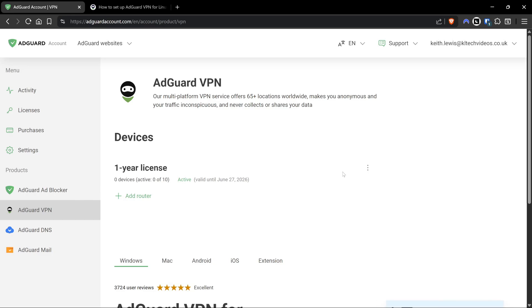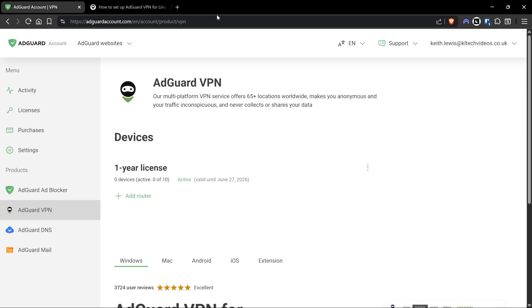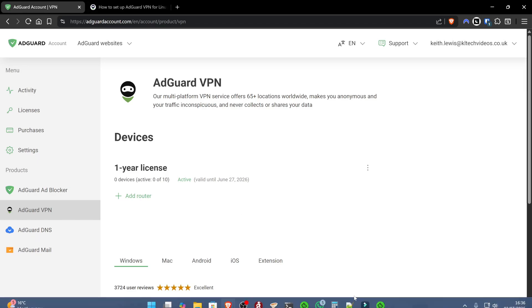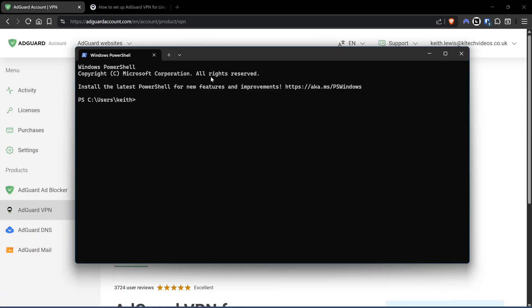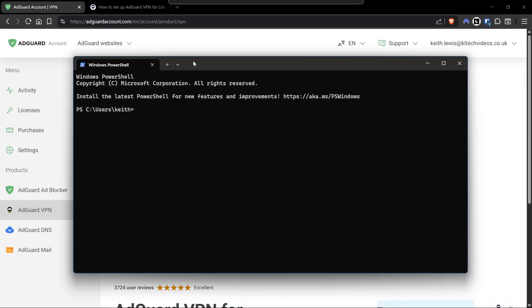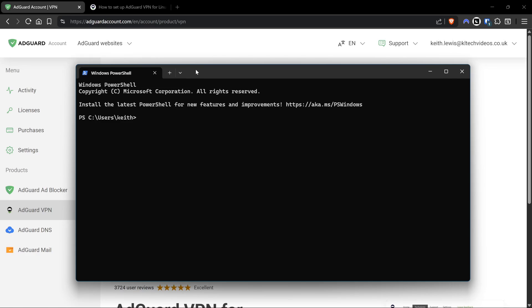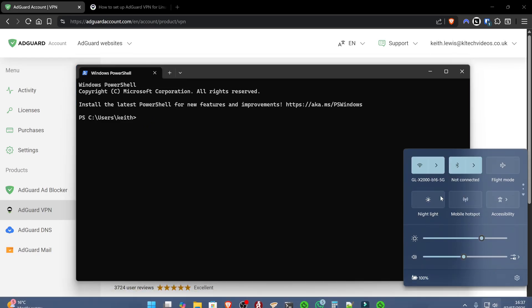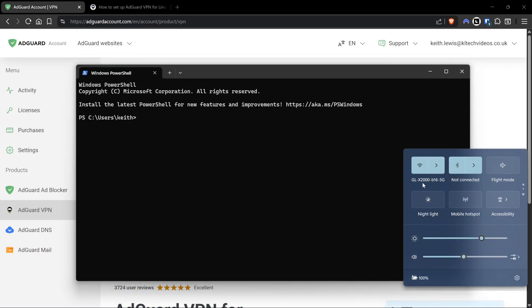You're also going to need your GL.iNET router turned on and connected to the internet. You must be in a position right now where that's fully functional and working. I'm using the Spitz GL-X750, but I do have the Slate AX and the original Slate as well. Make sure you can access the internet before attempting this. You must know the administrator password for your router, and we're going to be using an SSH client.